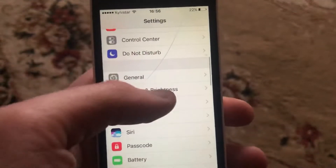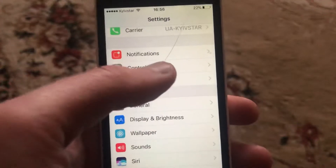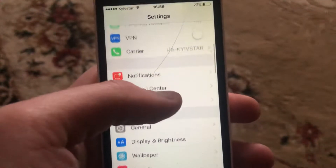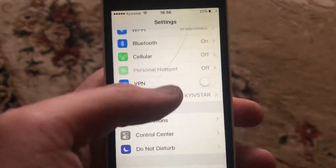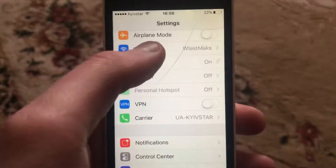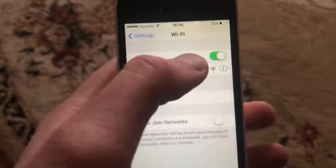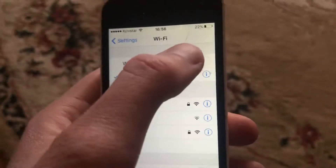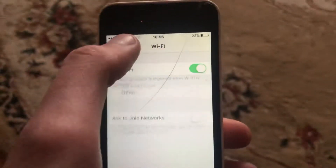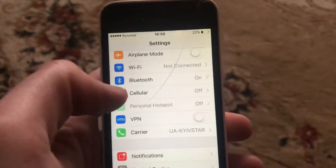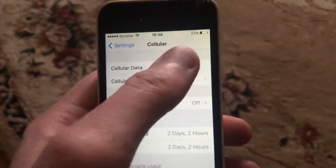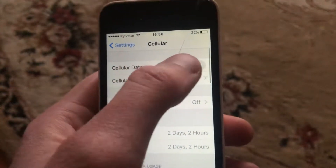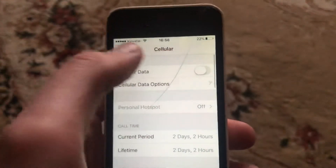Another thing you can try is to check your internet connection. If you use WiFi, open WiFi settings and try turning it off and then on again. You can also try using cellular data — just turn it off and turn it on again.